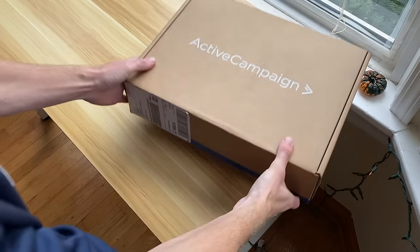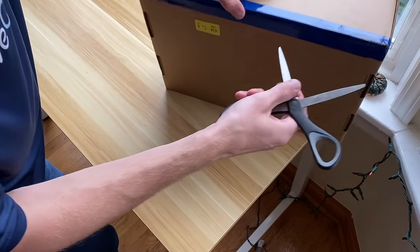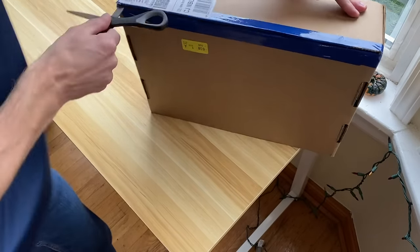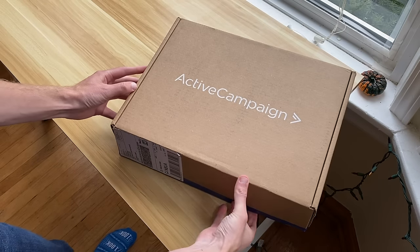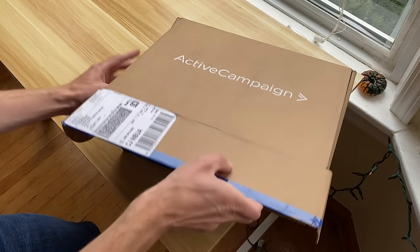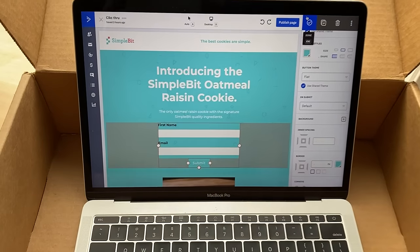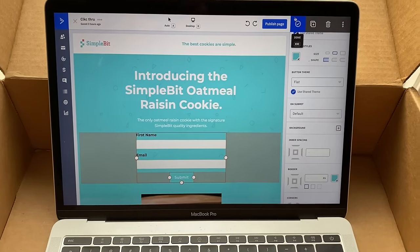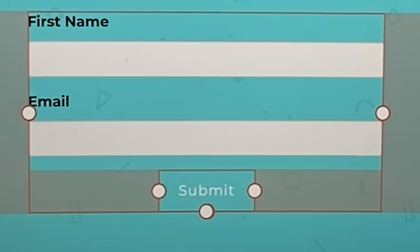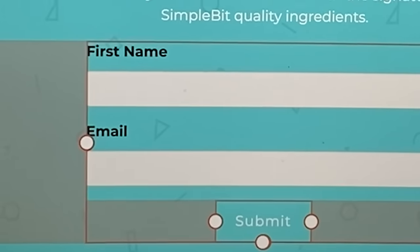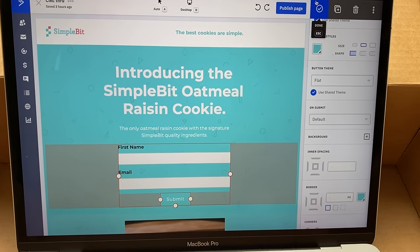We have been waiting for this for a long time. This is so exciting. Here is the Pages editor — this is where you can edit landing pages. Let's dive in and take a better look at this.